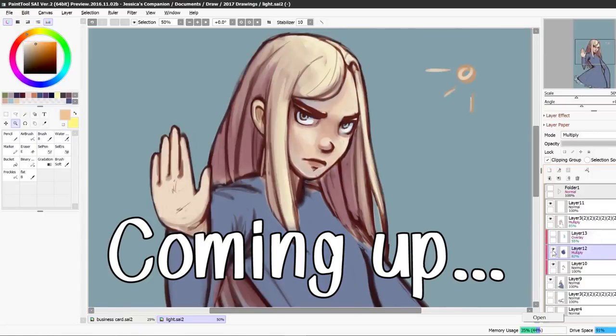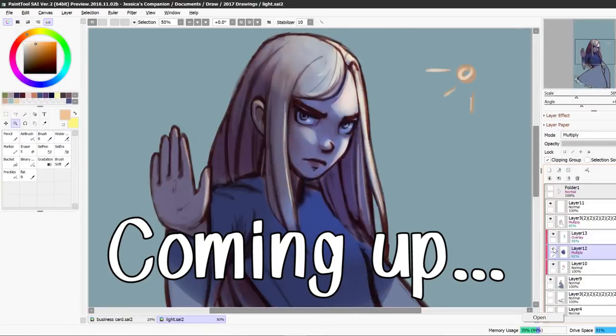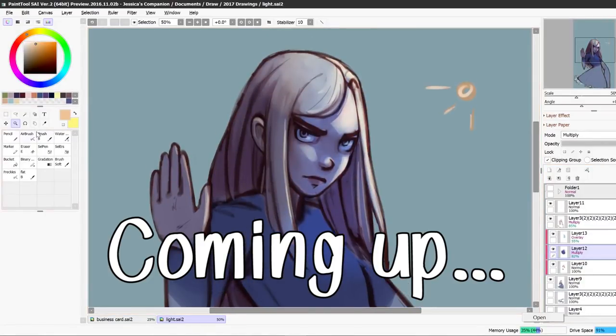These are just some quick examples on how to really easily add a lot of interest to your artwork just by shifting the hue when you're shading.